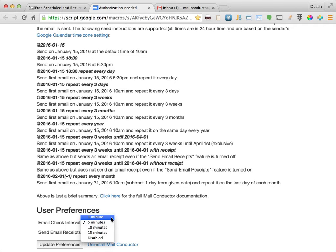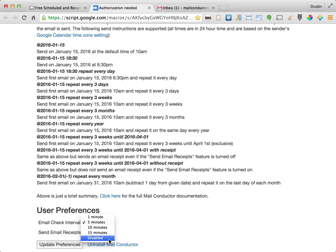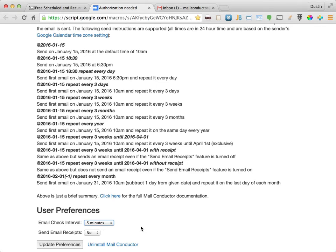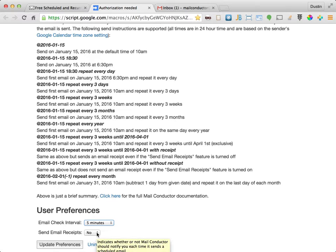You can also suspend processing of scheduled emails temporarily by changing this setting to disabled. The second configurable setting indicates whether or not you want MailConductor to send you an email receipt by default each time a scheduled message is sent.